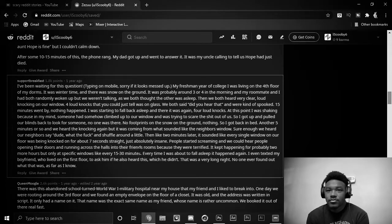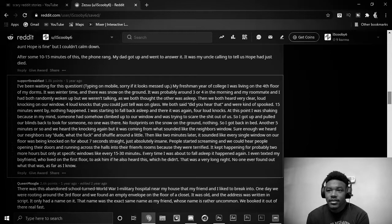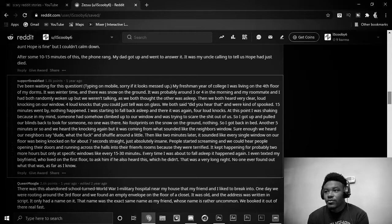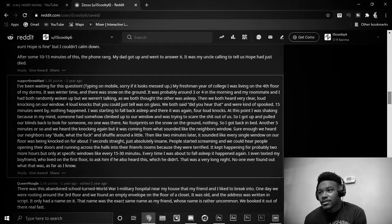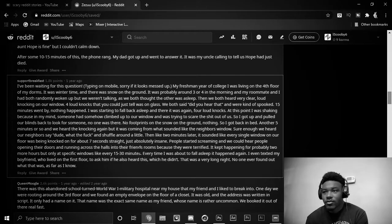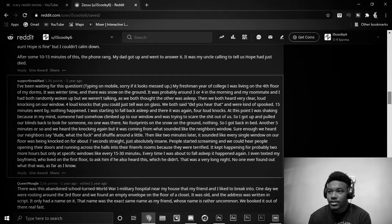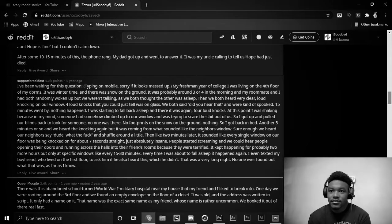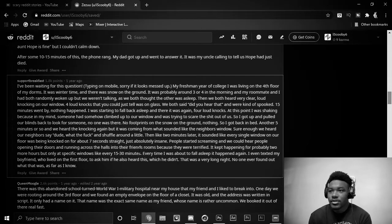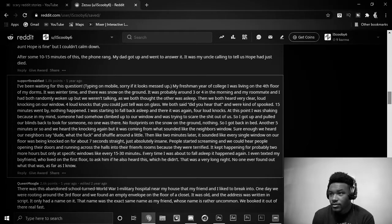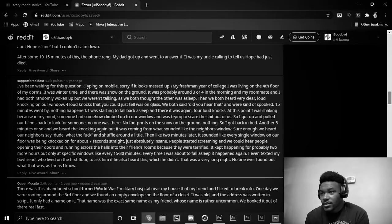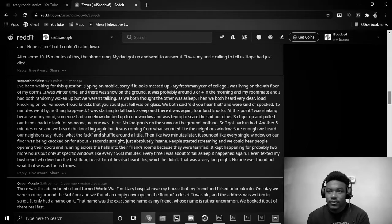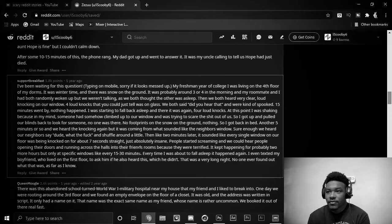We both said, did you hear that? And we were kind of spooked. Fifteen minutes went by, and nothing happened. I started to fall back asleep, and there it was again, four loud knocks. At this point, I was shaking because in my mind, someone had climbed up to our window and was trying to scare the shit out of us. So, I got up and pulled our blinds back to look for someone. No one was there. No footprints in the snow on the ground. Nothing. So, I got back in bed. Another five minutes later or so, we heard knocking again, but it was coming from what sounded like the neighbor's window.